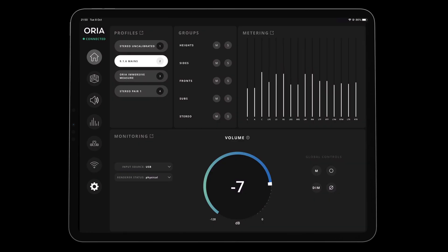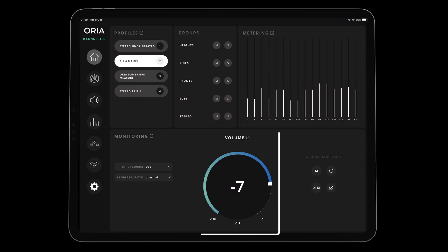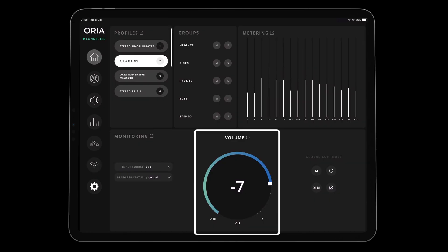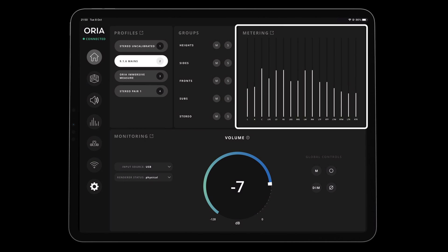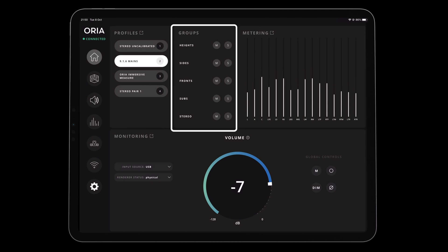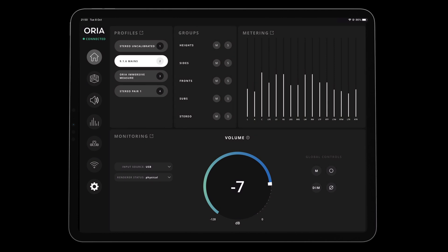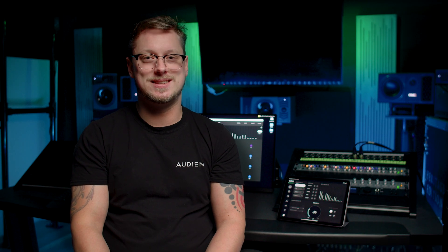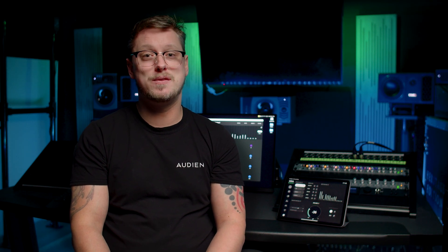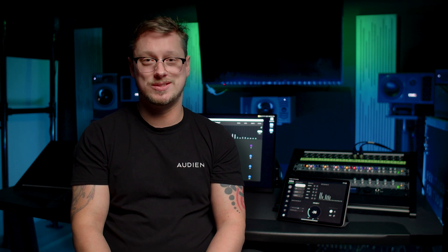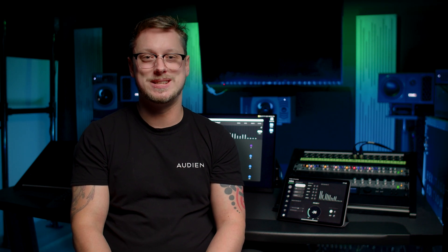Go back to the app's home page to see controls for volume, profiles, metering, speaker control and much more, which we will cover in another video. And that's it — you can now control Aurea from your iPad. If you need any further help, please contact our support team.